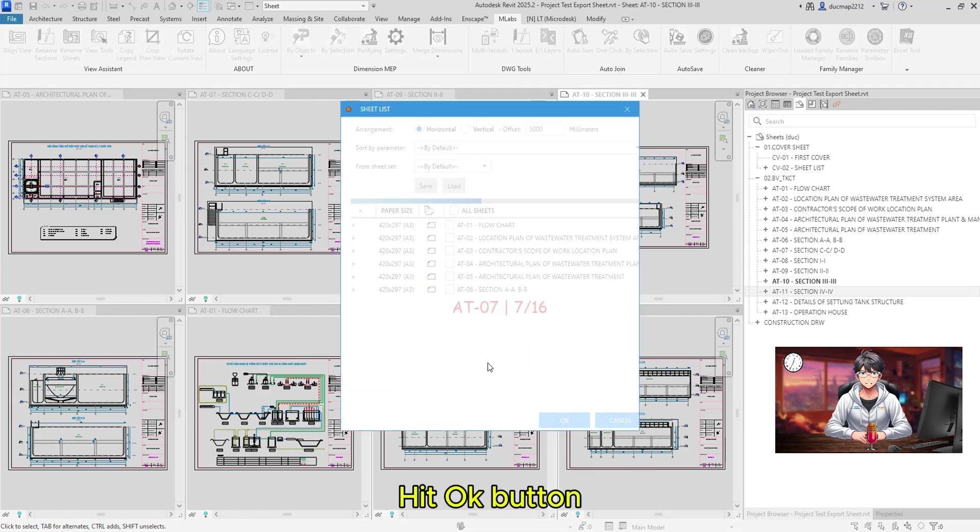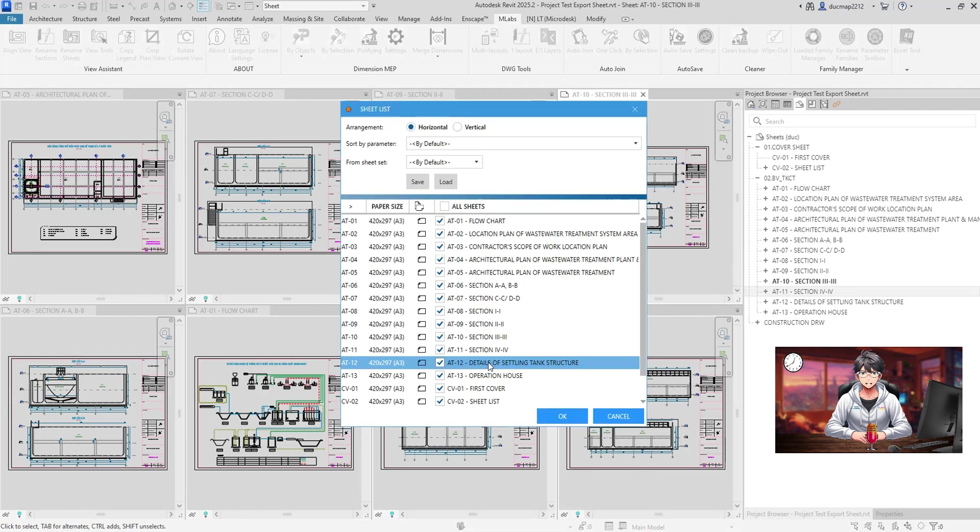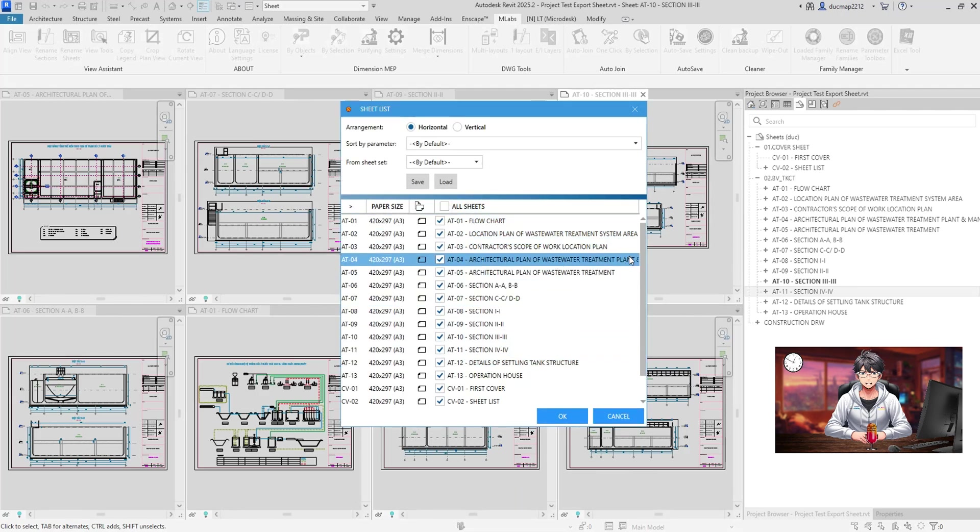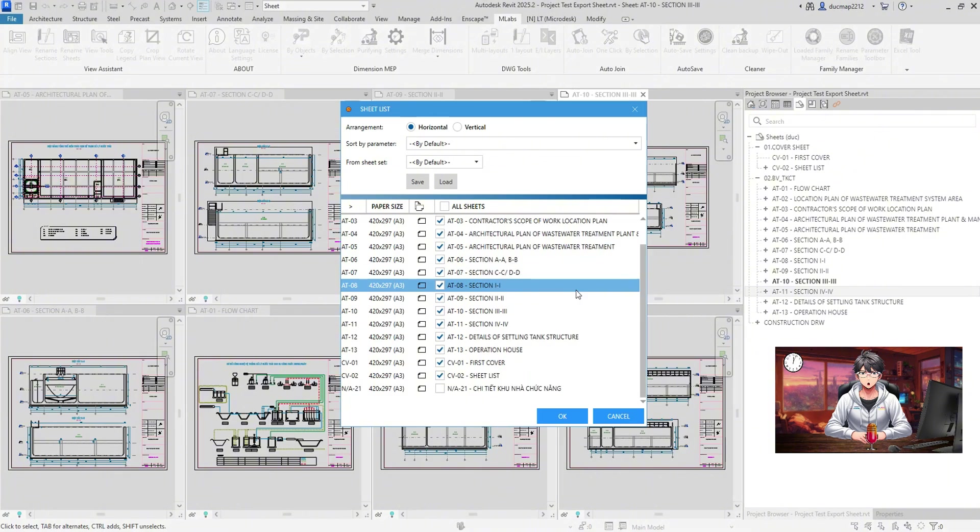Hit OK button. Review your sheets again. Then, hit OK.